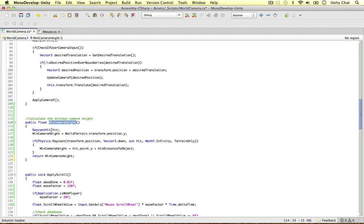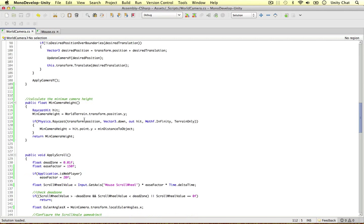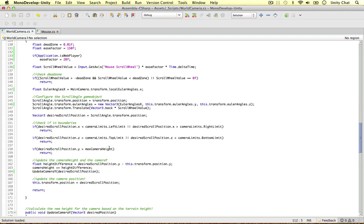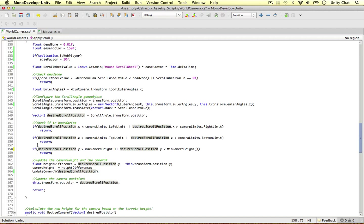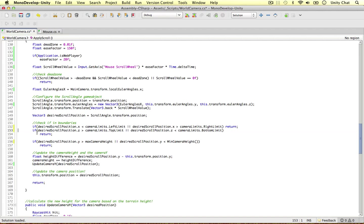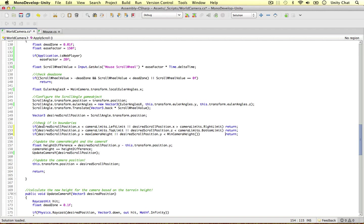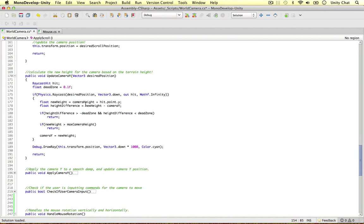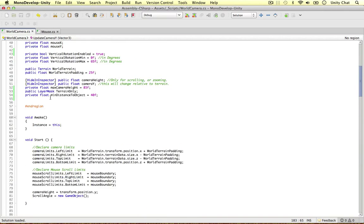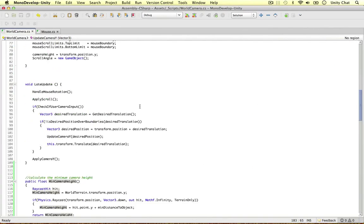Now I apply `MinCameraHeight()` in two places. In ApplyScroll, I add a condition: if `desiredScrollPosition.y` is less than `MinCameraHeight()`, return early. In UpdateCameraY, I add: if the new height is less than `MinCameraHeight()`, return. We can't define this at the top of the script as a fixed value because it's always changing depending on where the camera is above the terrain.